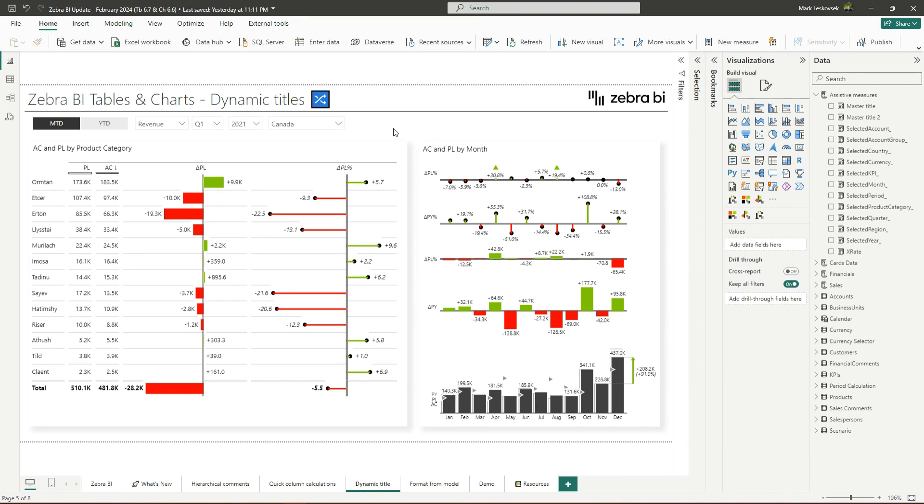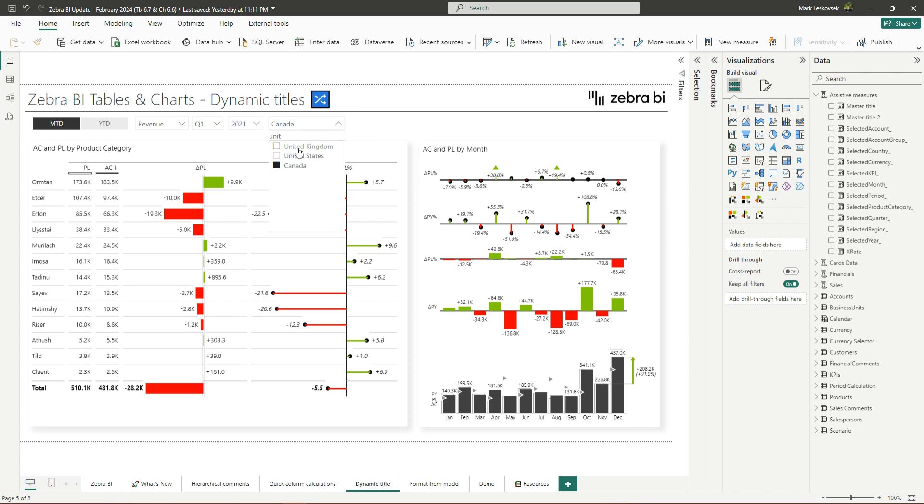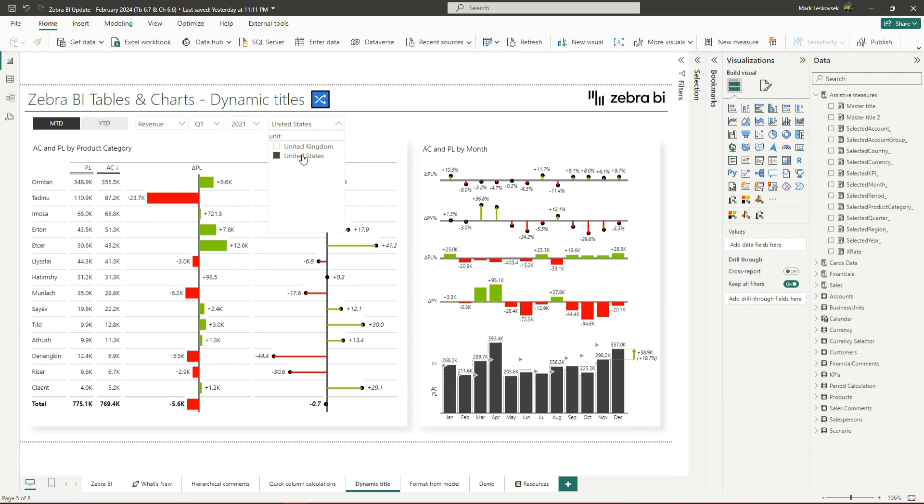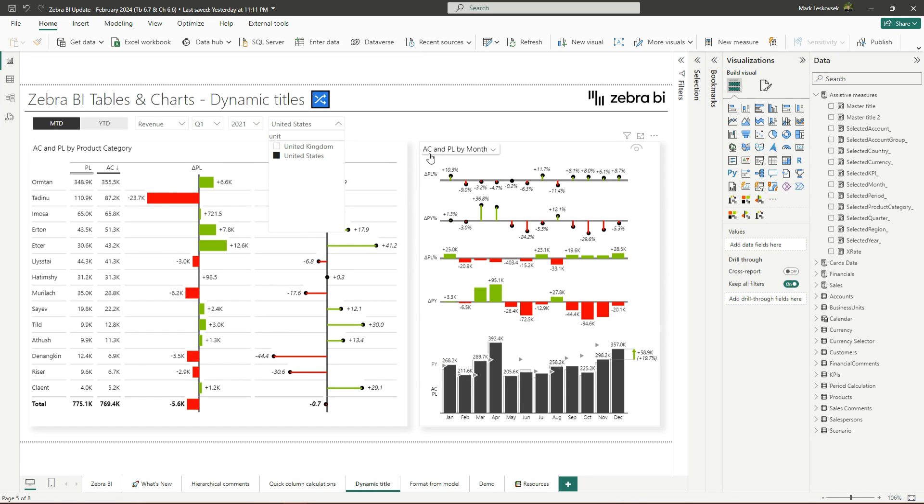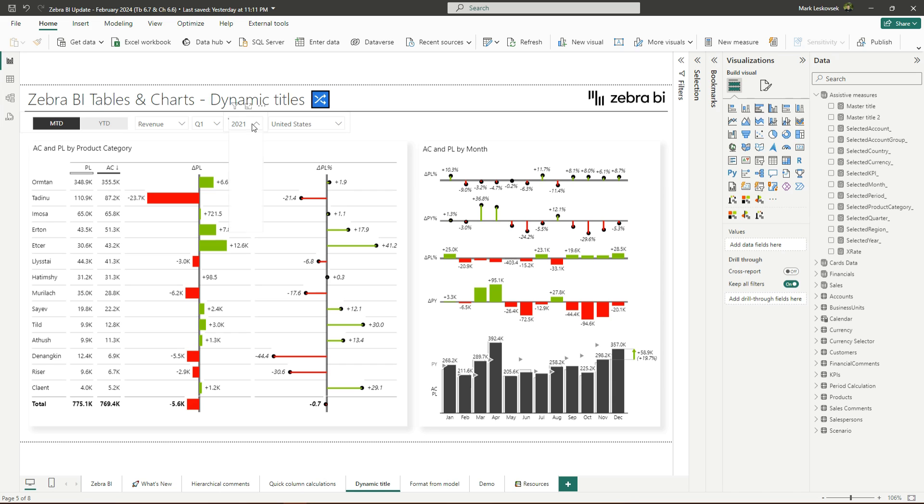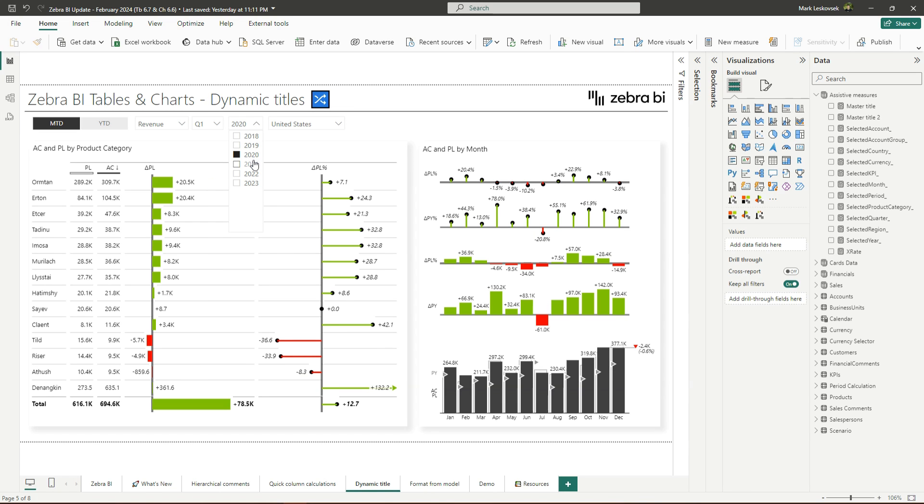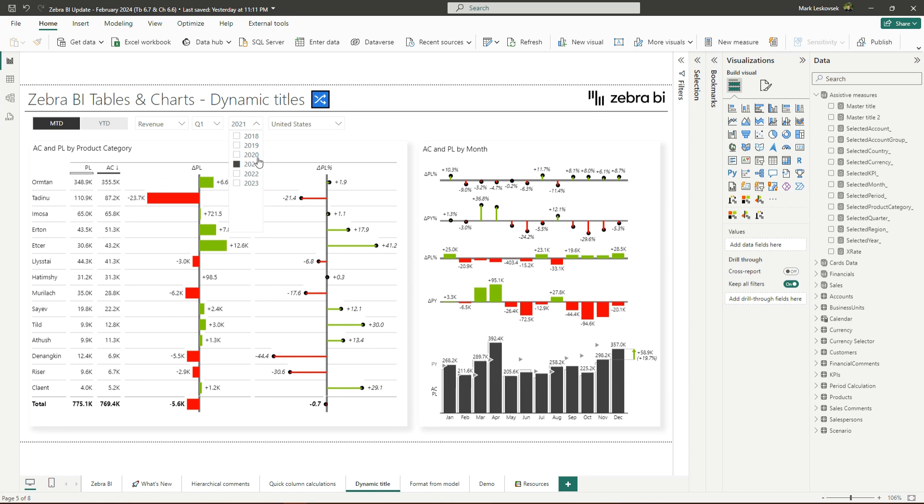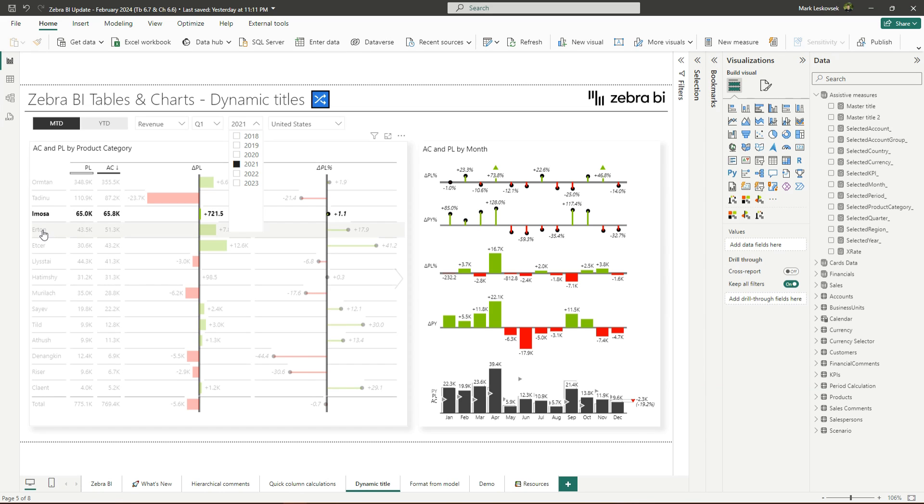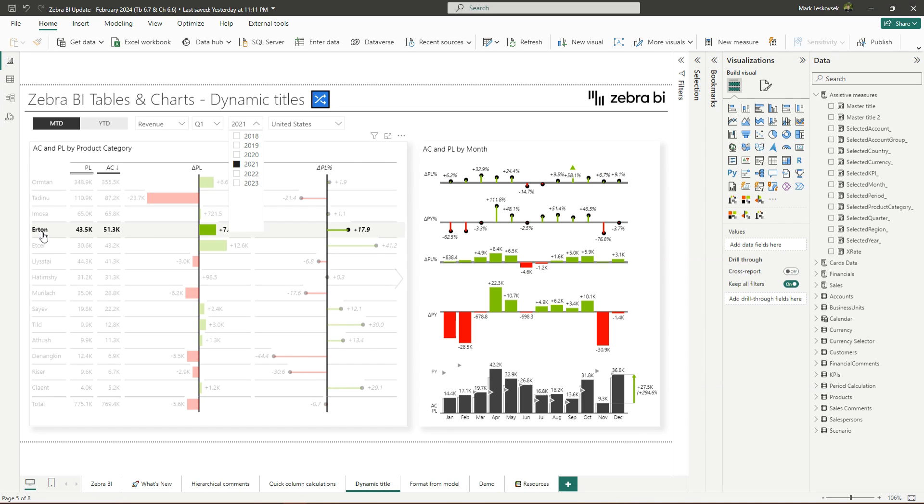In times when you still have printout reports, static titles above your visual elements were good enough because the context did not change. However, in modern BI solutions, we have interactive dashboards with cross filtering and slicer changes. The contents and the context of our tables and charts also changes. Allow me to demonstrate. So if I use any of the slicers here, the contents of the charts and tables change. But here we just have a simple title that says AC for Actuals and PY for Plan by month. And even if we change the year, we don't get this context in play. Now, if I cross-filter, nothing changes with the title. But of course it should reference at least some of the elements that have been changed here.